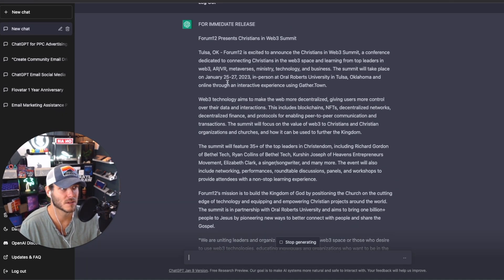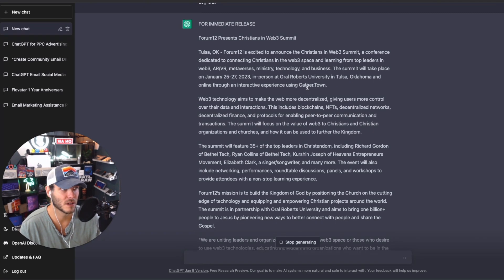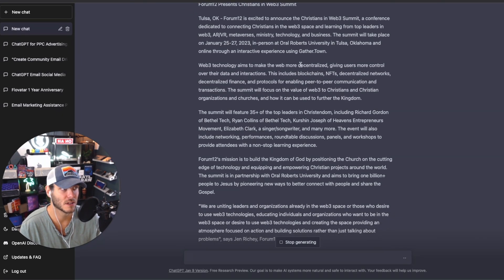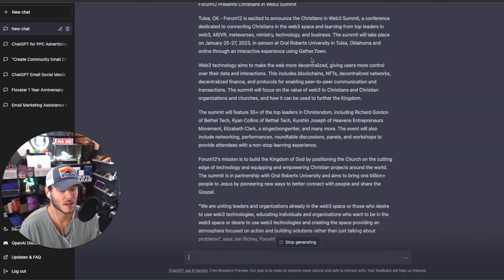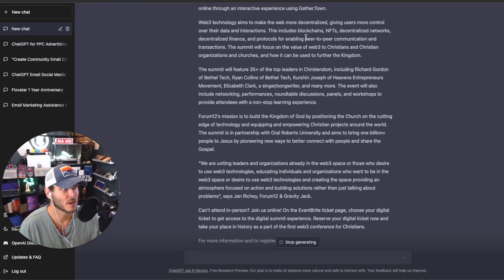Summit will take place on January 25th to the 27th in person at Oral Roberts University and online through an interactive experience using GatherTown, the digital kind of experience. So Web 3 technology aims to make the web more decentralized, giving users more control.